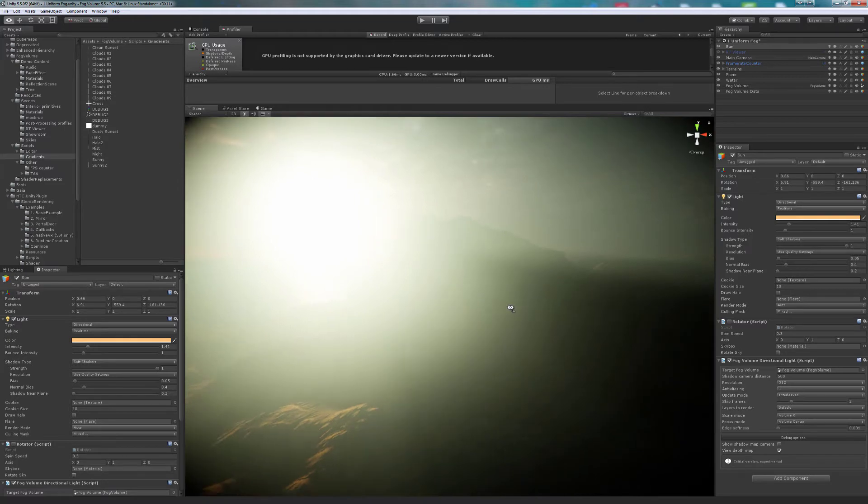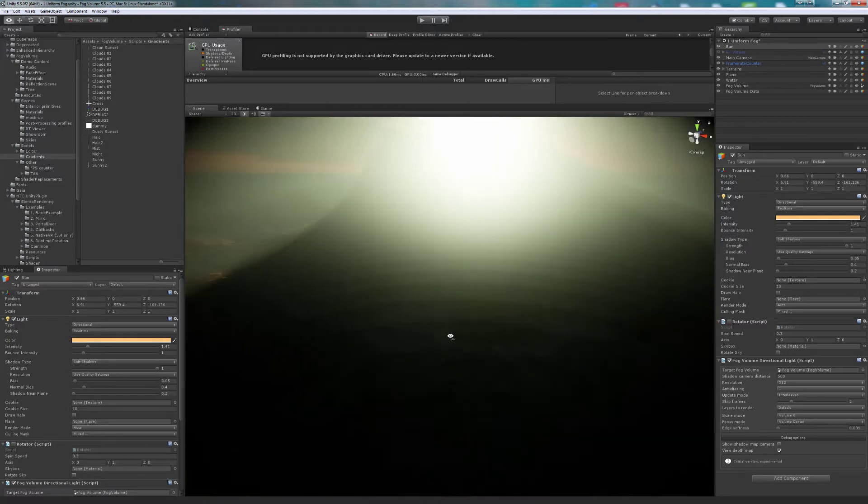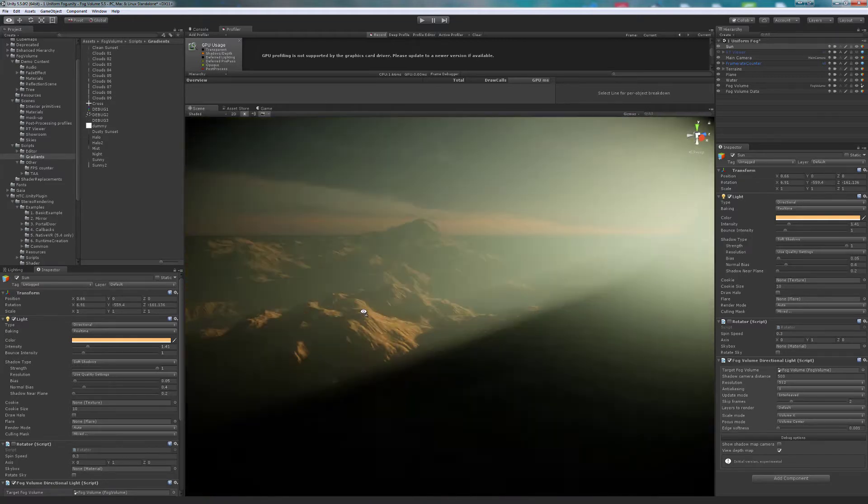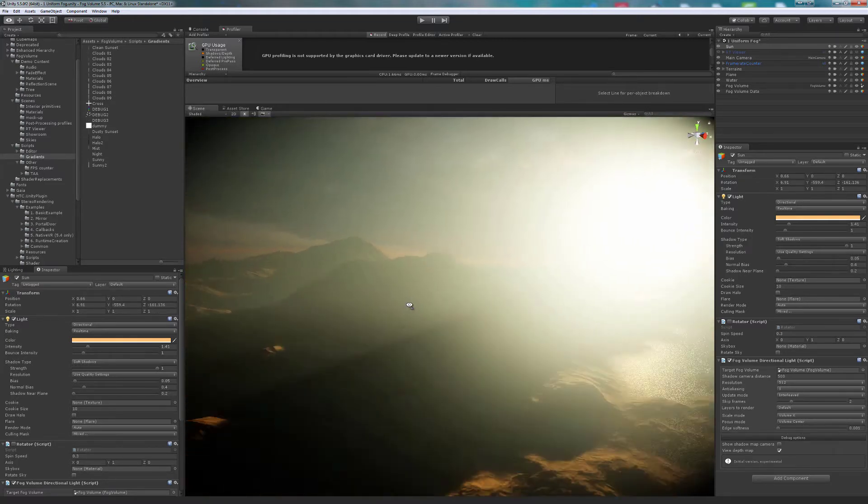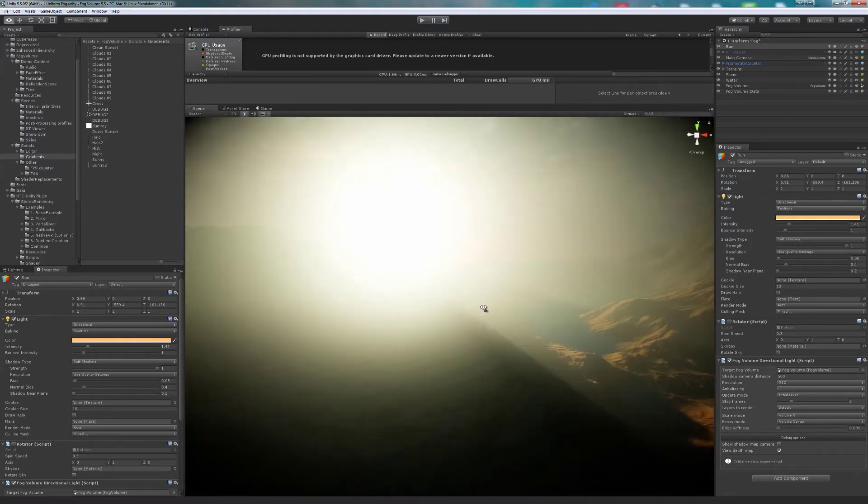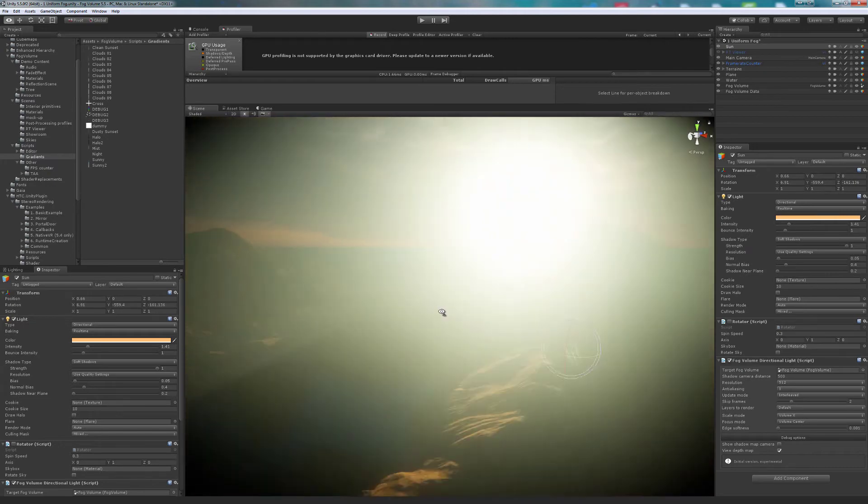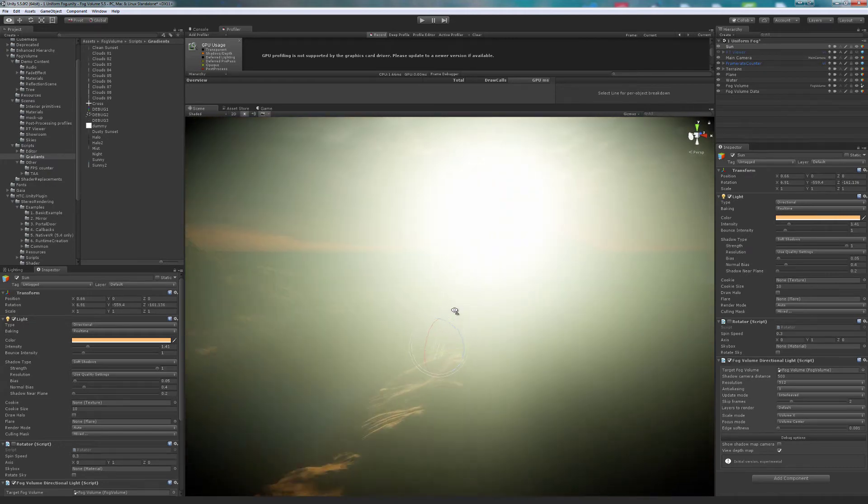By default, the shadow map covers the whole volume. In this case, we want shadows only on the island, so we can ignore the rest.